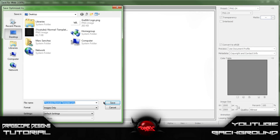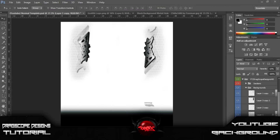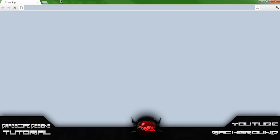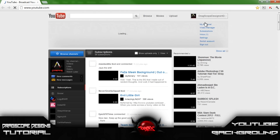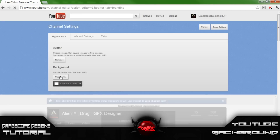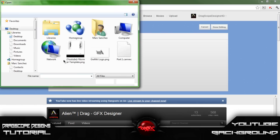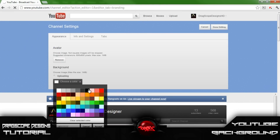Go ahead and click Save, save it to your desktop. Then go into YouTube, go to your profile, and navigate to My Channel Settings. Remove your background, choose file, add in your new image, and set the background color to black since the fade is black.